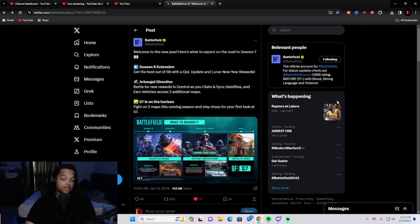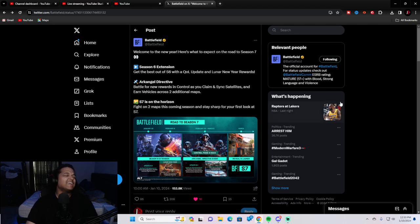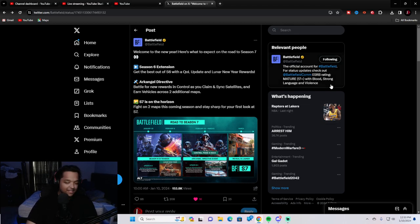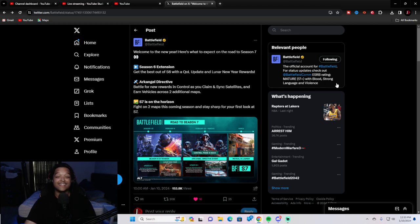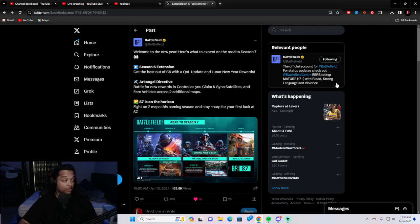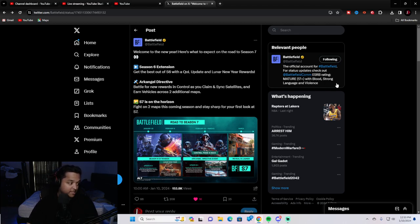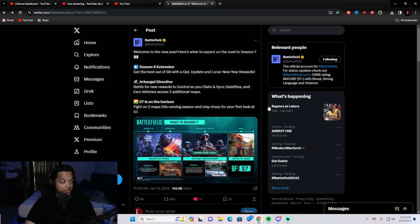Next video, as you can see by the title and the thumbnail, we finally have gotten a little bit of a teaser, a little taste, a little something from Battlefield on Twitter about Season 7 and the gap they're going to have to be filling between Season 6 and Season 7. I have it up on the screen, so let's just read through it together real quick.